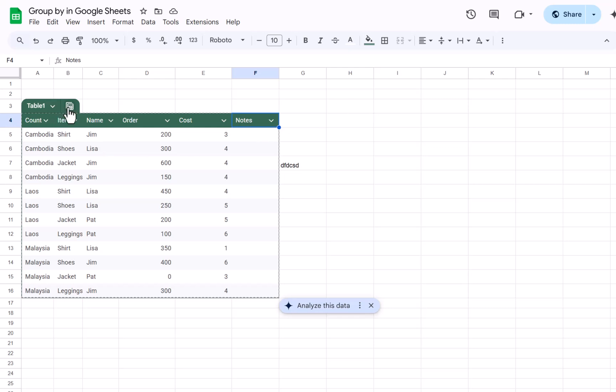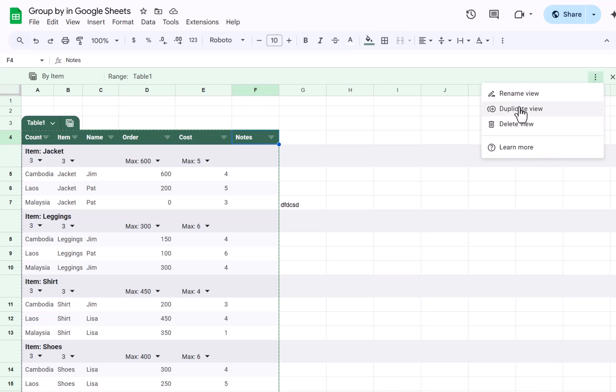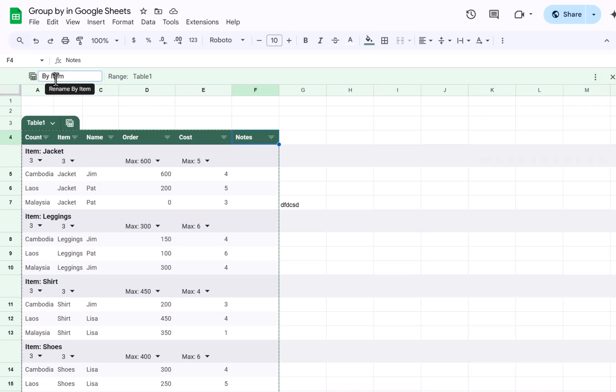So here you can choose one that you want. As I said, you have a couple more options over here. You can rename it, duplicate it, or delete the view. You can also rename it here if you want to. So say broken down by item. Perfect.